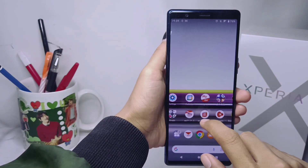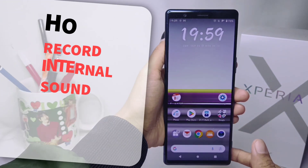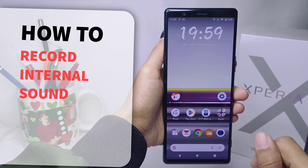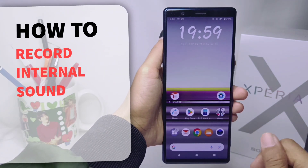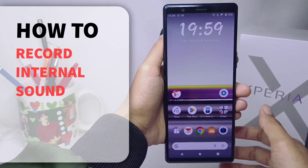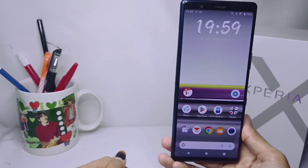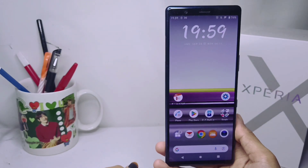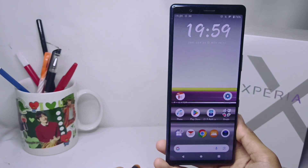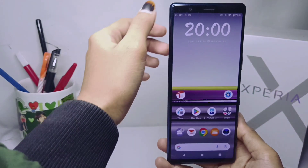Hello everyone. In this tutorial I want to show how to record internal sound on a Sony Xperia device. If you want to take a screen recording with internal sound, you can follow these steps.